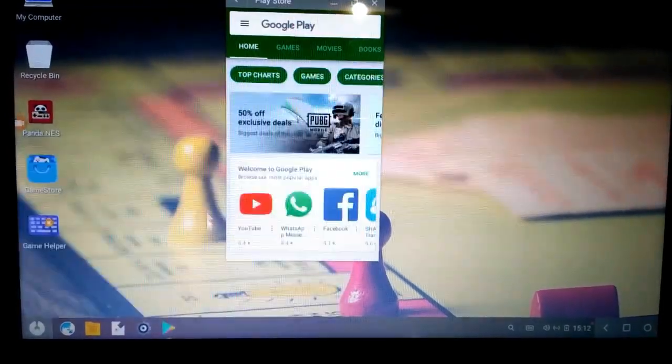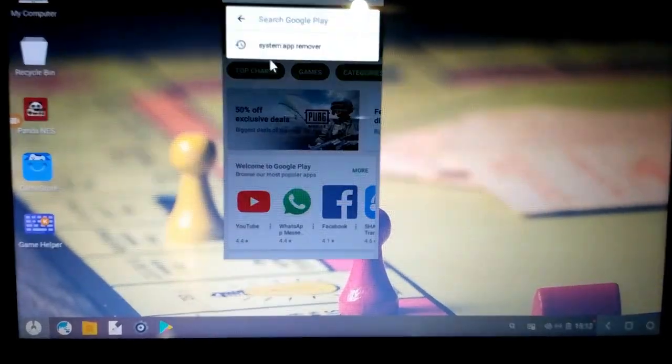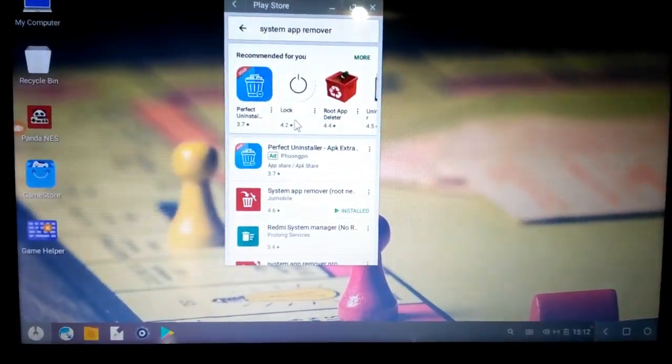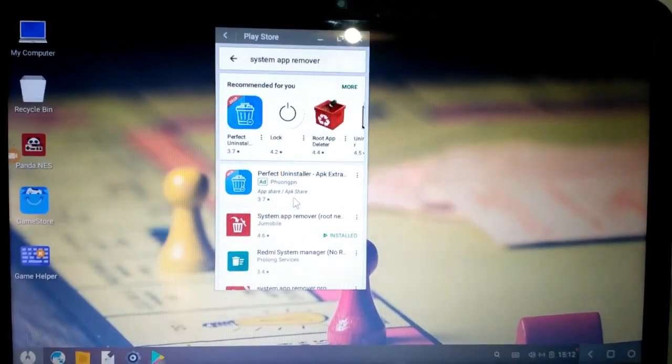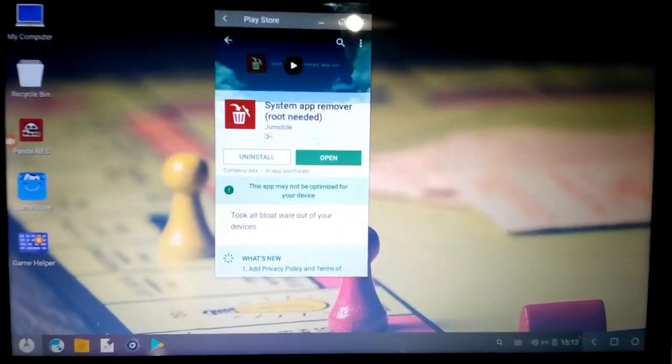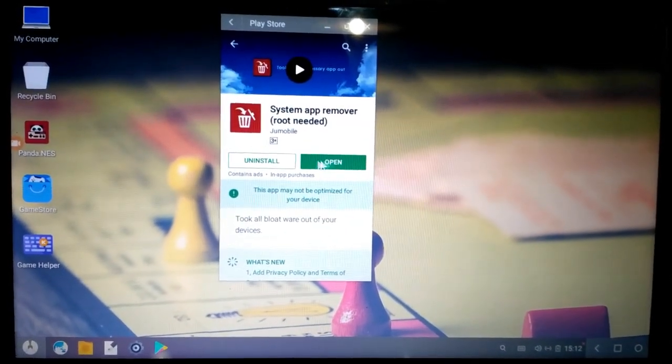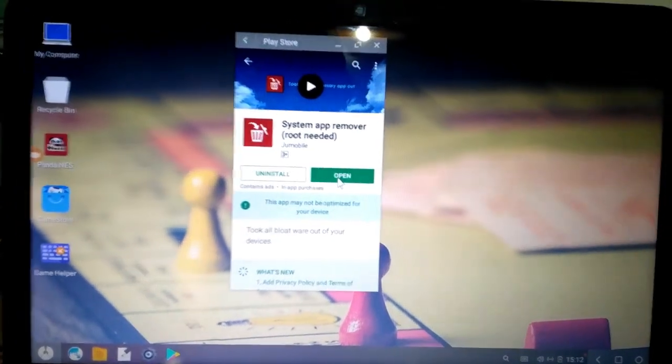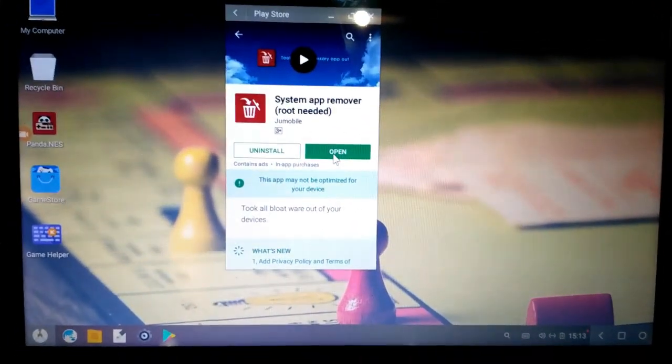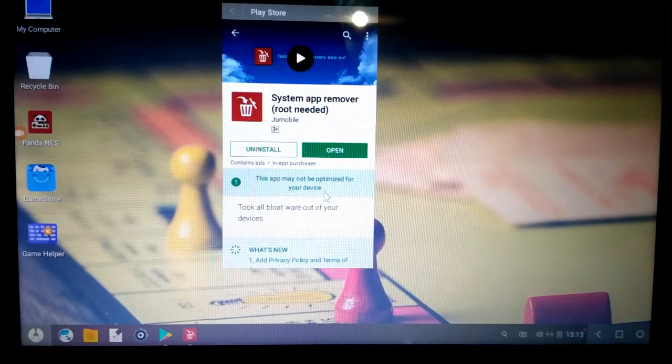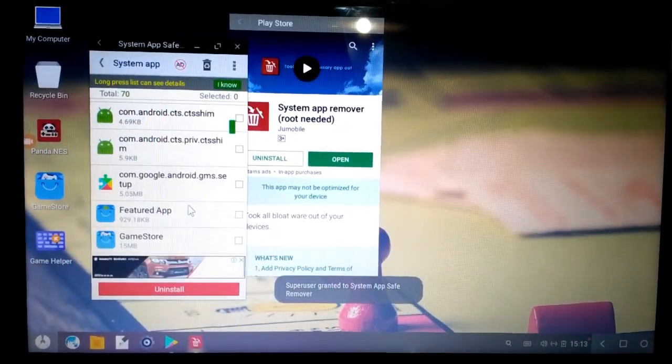I am recording this on my phone because after doing this Phoenix OS will crash. So you have to install the system app remover. As I already installed it, open it. You have to grant a super user permission.